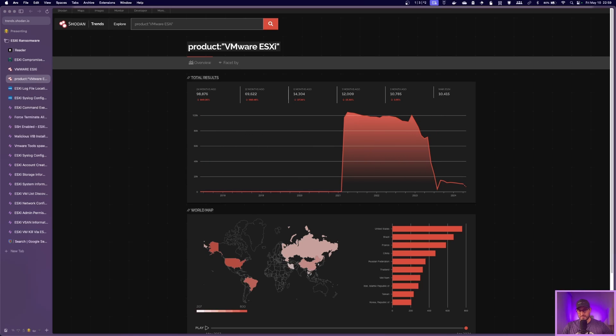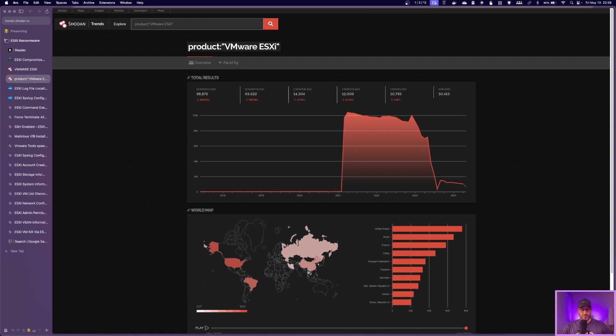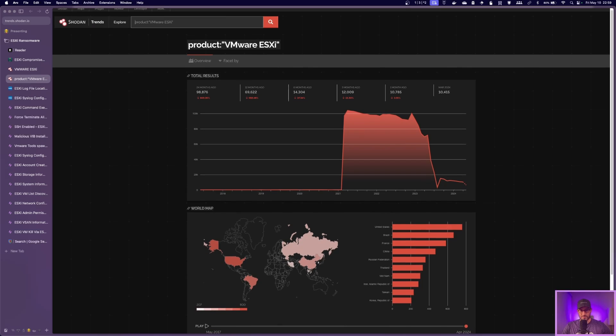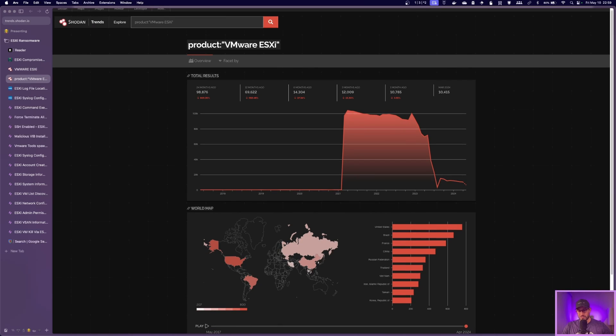But nevertheless, ESXi servers, even if they're not public-facing, are vulnerable to these attacks. For example, one of the CVEs being used by ransomware, you had to be on the same network segment as the ESXi server. So that indicates they probably got in through a different method into the network and then pivoted over to the ESXi server to ransomware it. So just because your ESXi server is not public-facing, I wouldn't say that you're out of the woods there. So definitely this is still relevant.